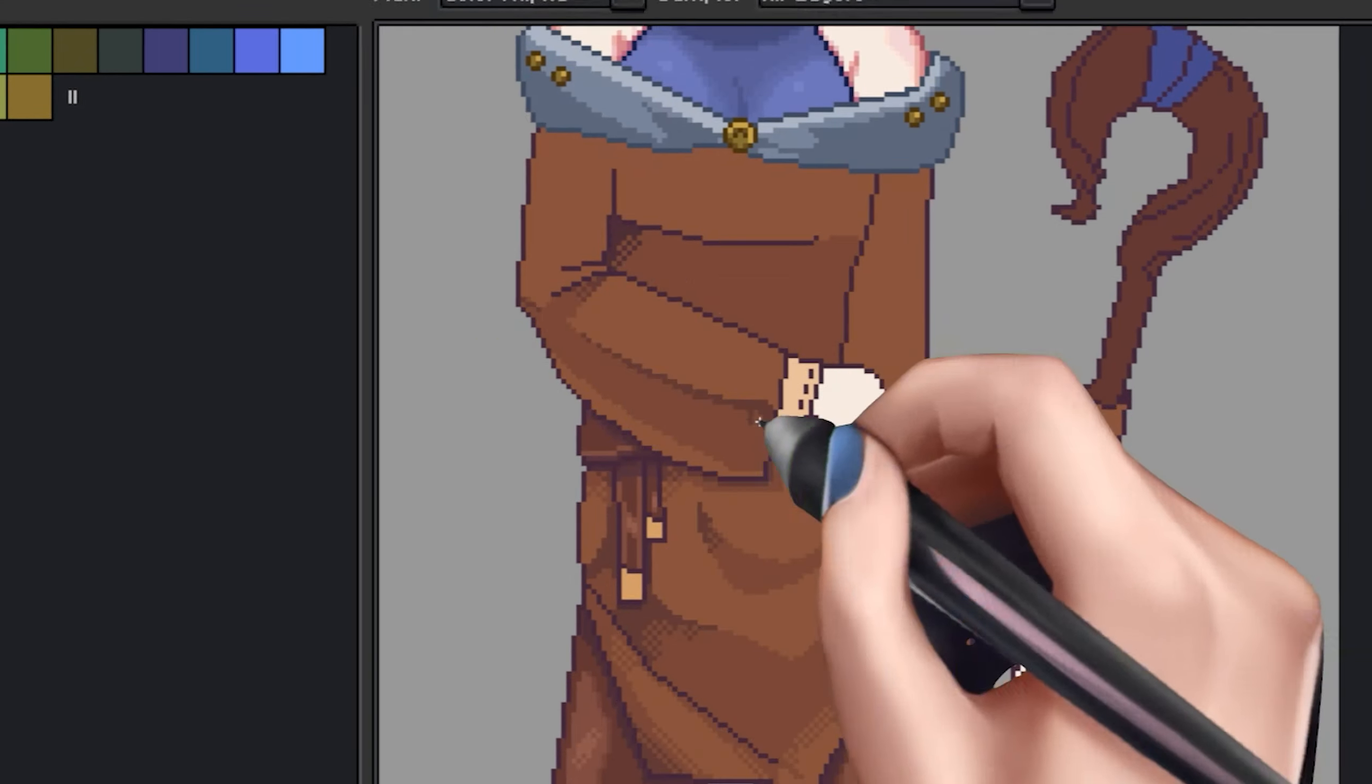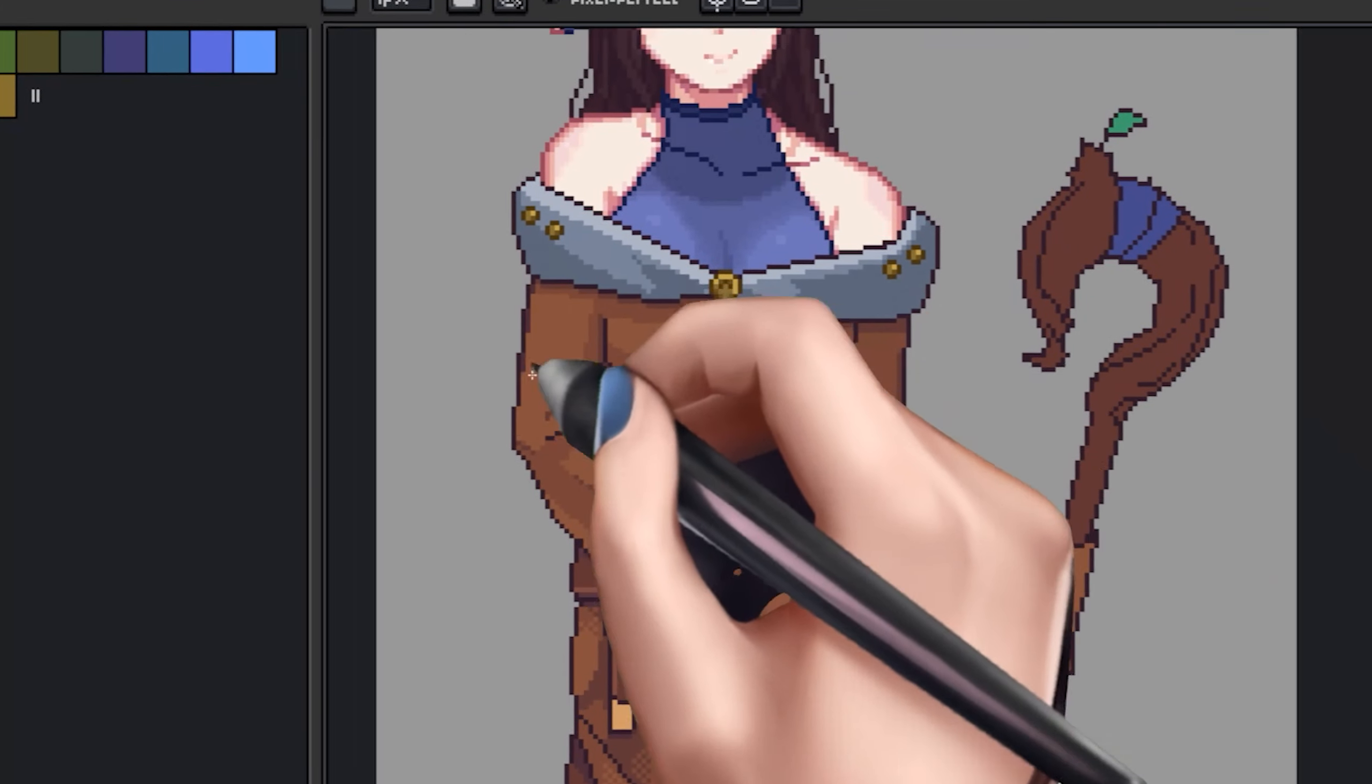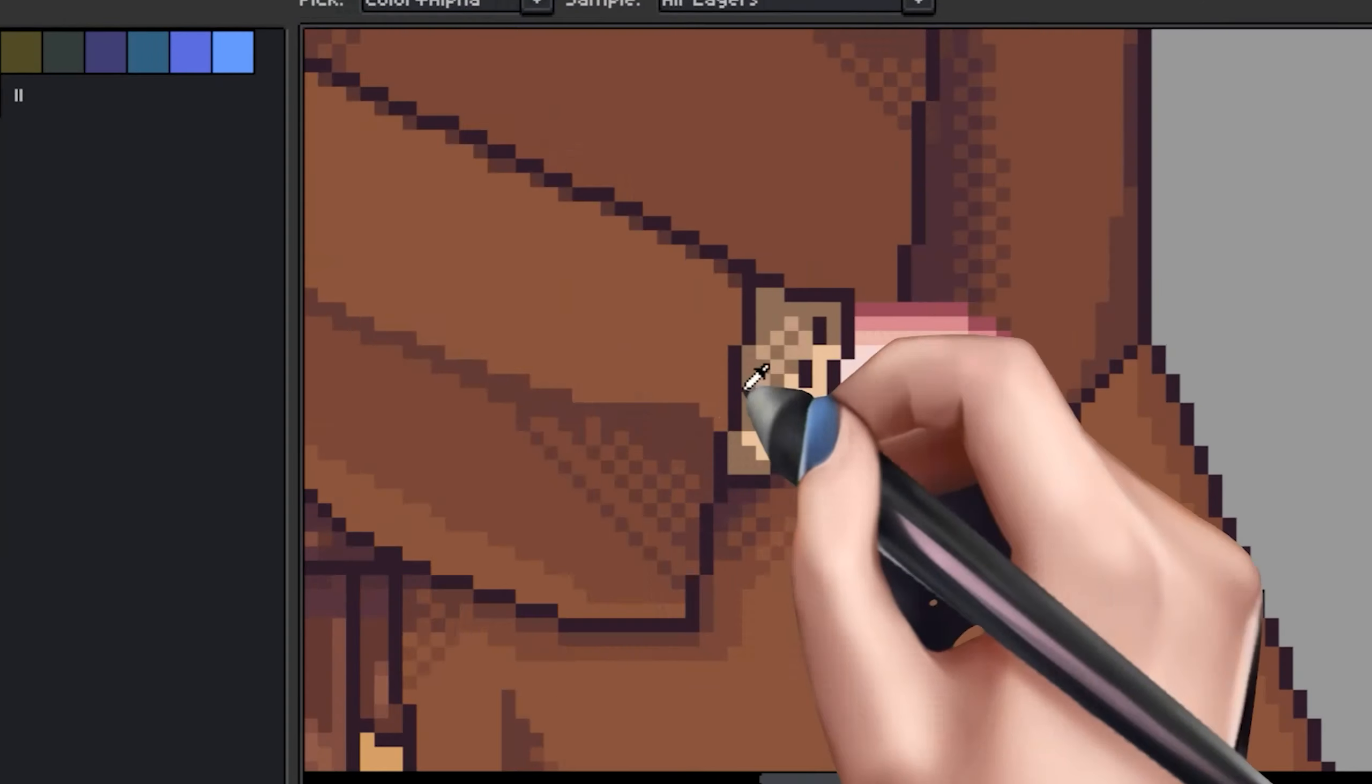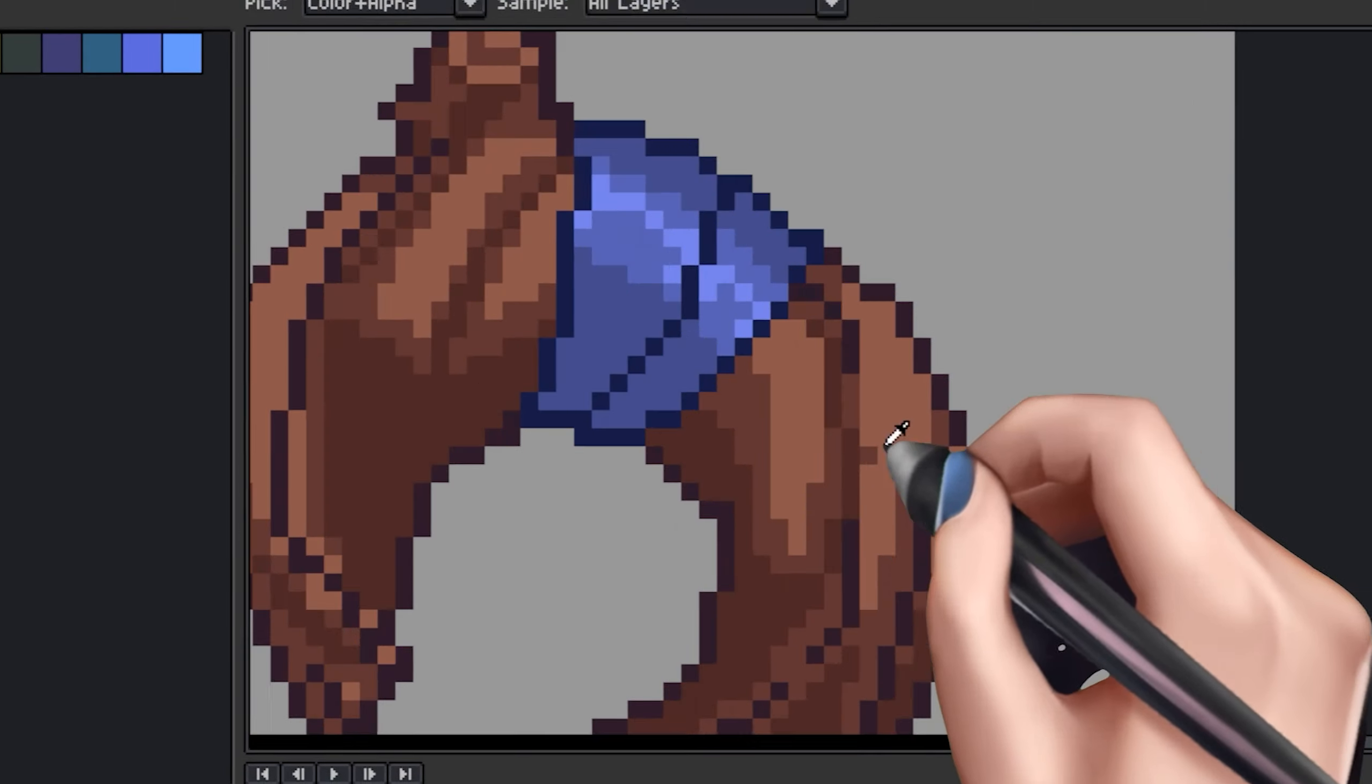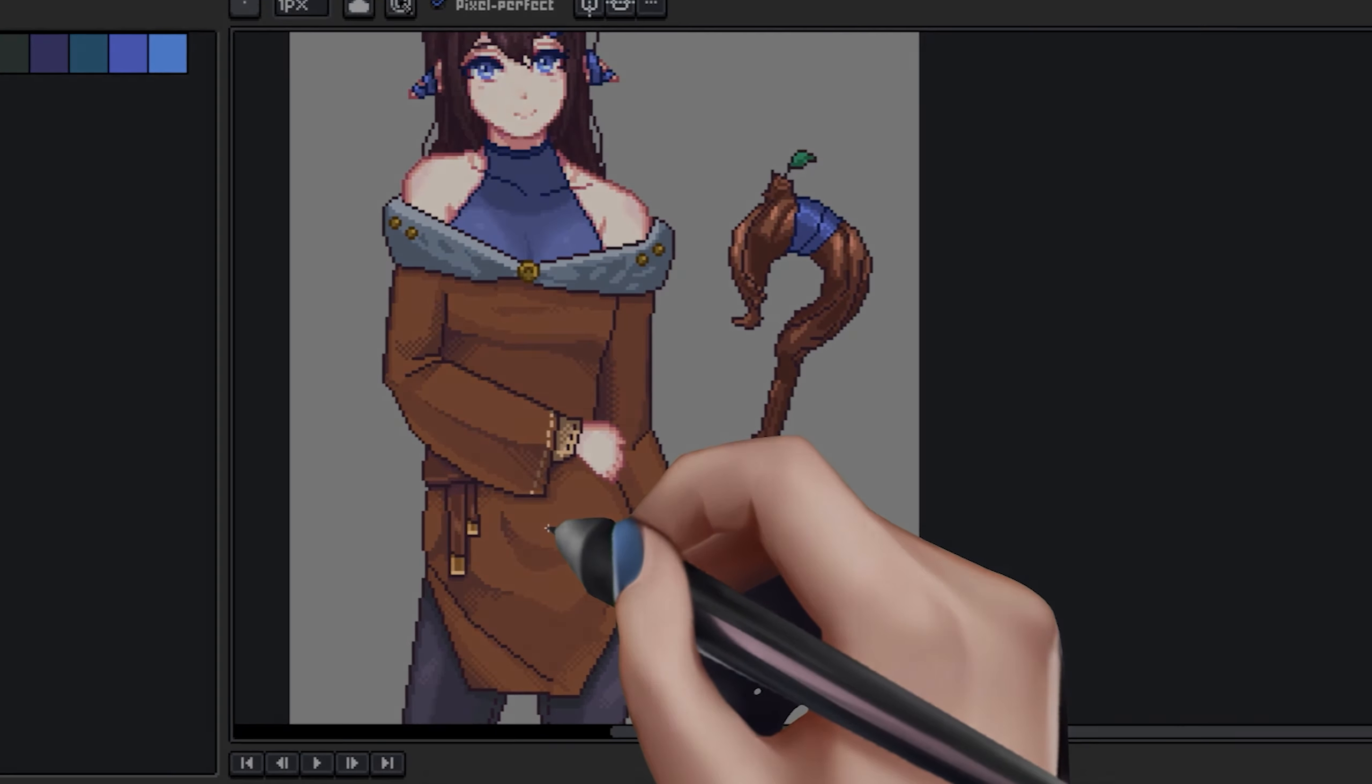After I got done with the clothes, I went ahead and finished the rest of the things, like the staff and hands. And I have noticed that when I shrink down my sketch in Aseprite, the proportions tend to be a little skewed. So I'll keep in mind for next time to have a pixel sketch prior to rendering as well.